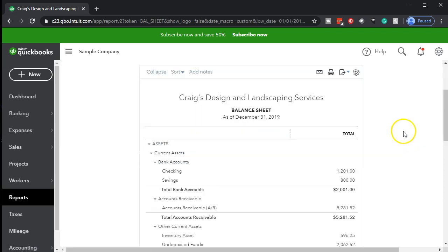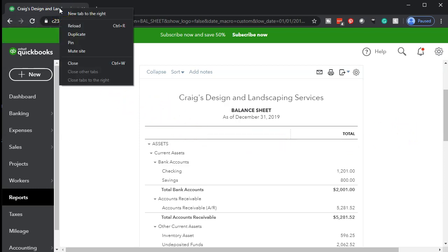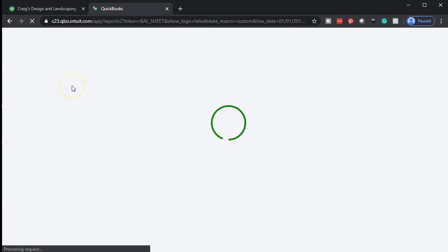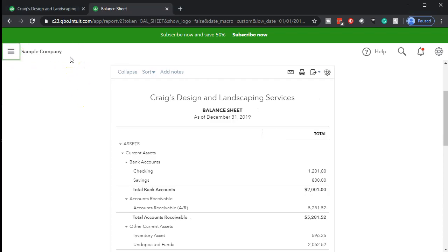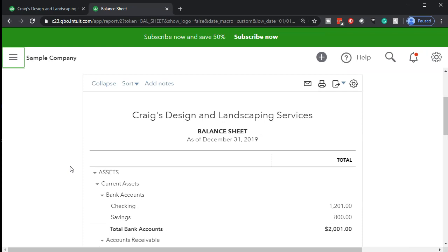Then we're going to copy this — duplicate the tab, as it's called. Right-click and duplicate, which basically copies it into another tab that will have the balance sheet in it. Then I'm going to close the hamburger to give us a little more screen room. I'll hold down Control and scroll up to about 125%.